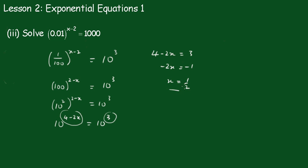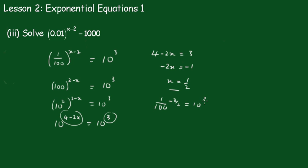You can also check your answer quite easily here. We put 0.5 in there, we're going to get (0.01) to the minus 0.5. And of course, that becomes 100 to the minus 3/2. 1/100 to the minus 3/2 equals 10 cubed. Well, it equals 10 cubed. And it becomes 100 to the 3/2. Now the square root of 100 is 10 and 10 cubed is 1000. Or put it in your calculator and check it out.